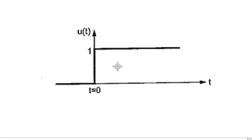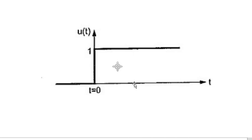I hope you know how the unit step function looks like. Mathematically, the unit step function is defined as: for t less than 0, the amplitude is completely 0. For t greater than or equal to 0, the amplitude is 1. This is how the unit step function in continuous time looks like.